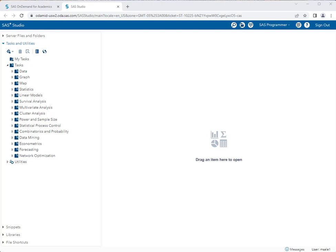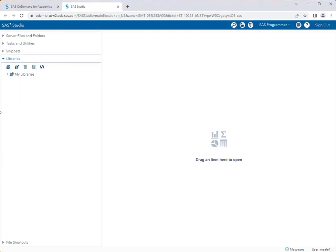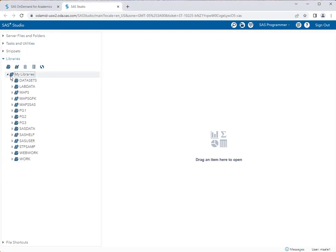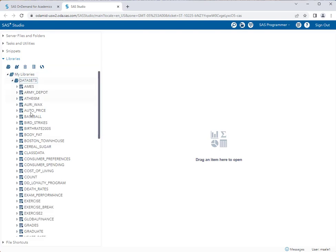For this particular test we're going to take a look at our class data dataset. Let's navigate to my libraries, datasets, and class data.